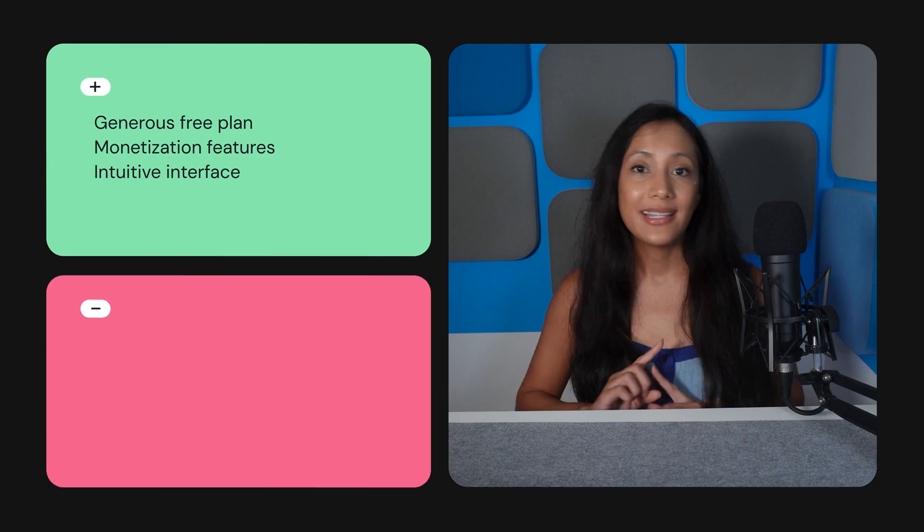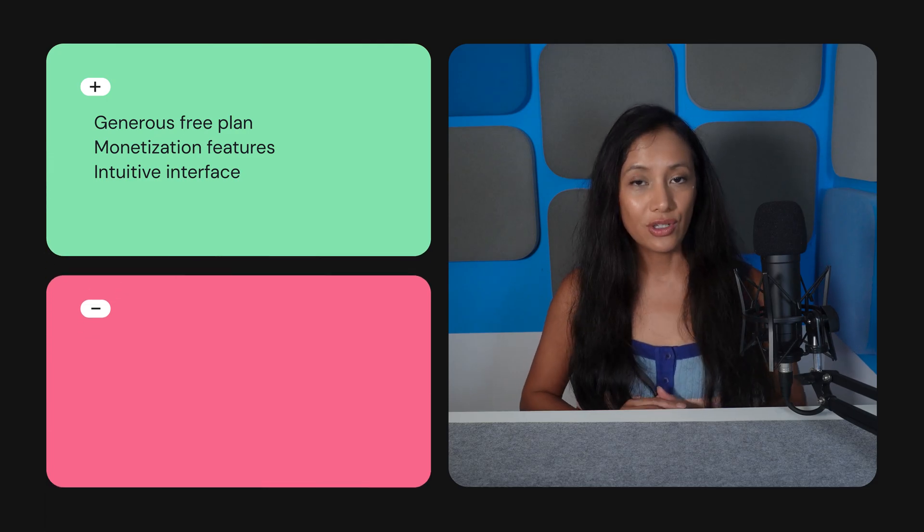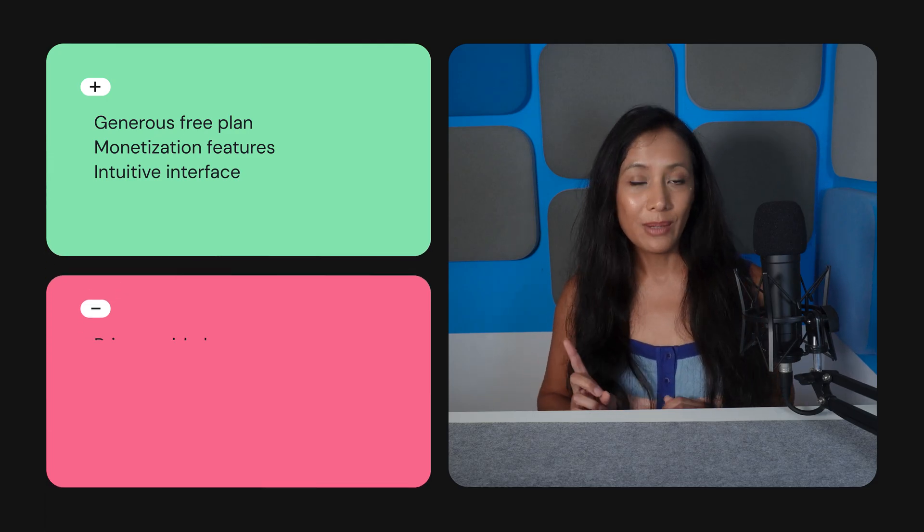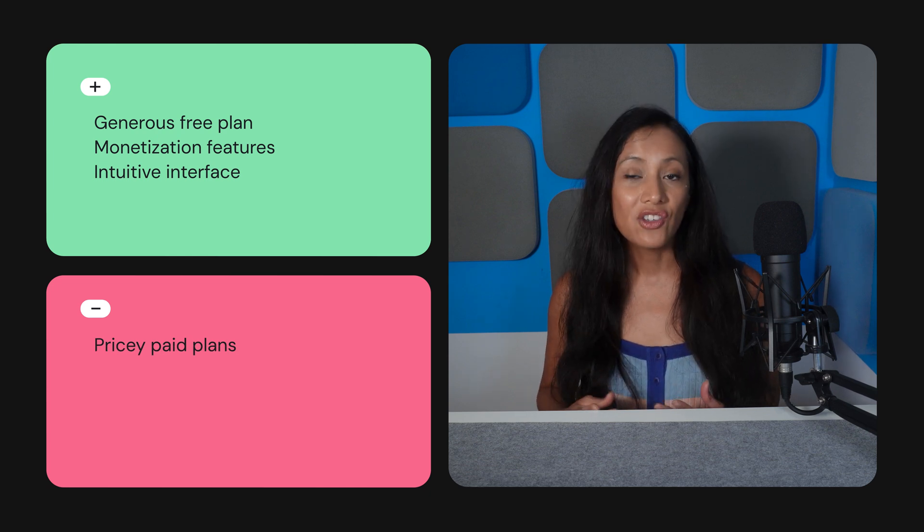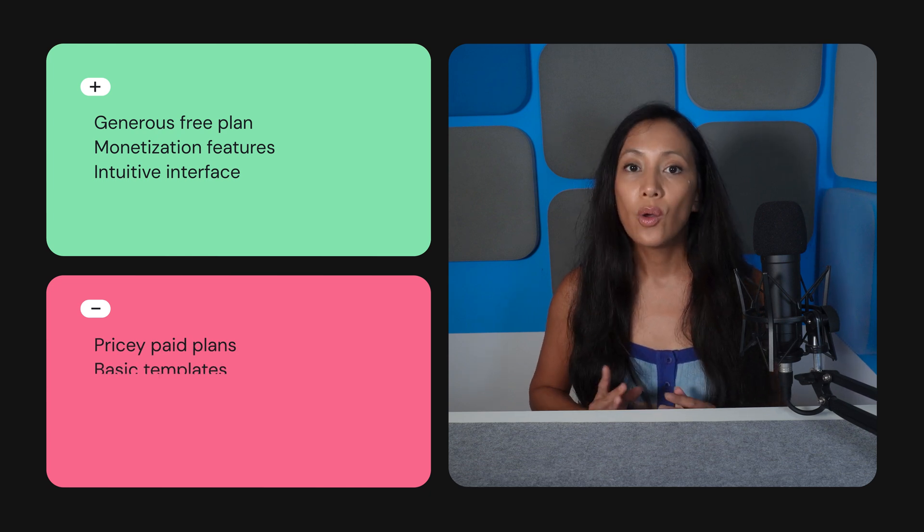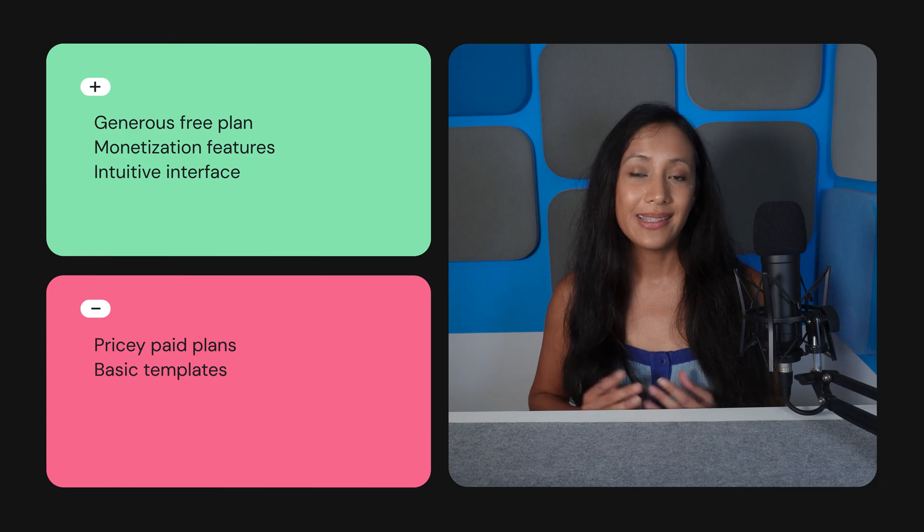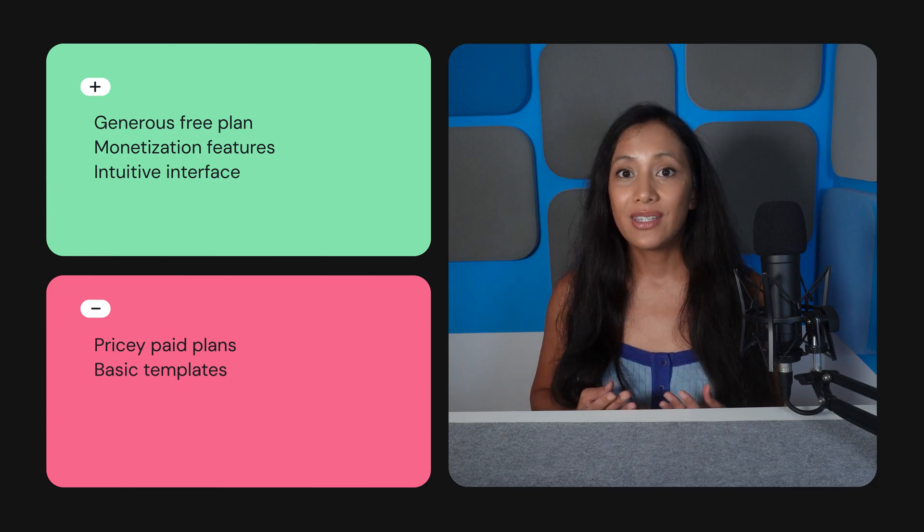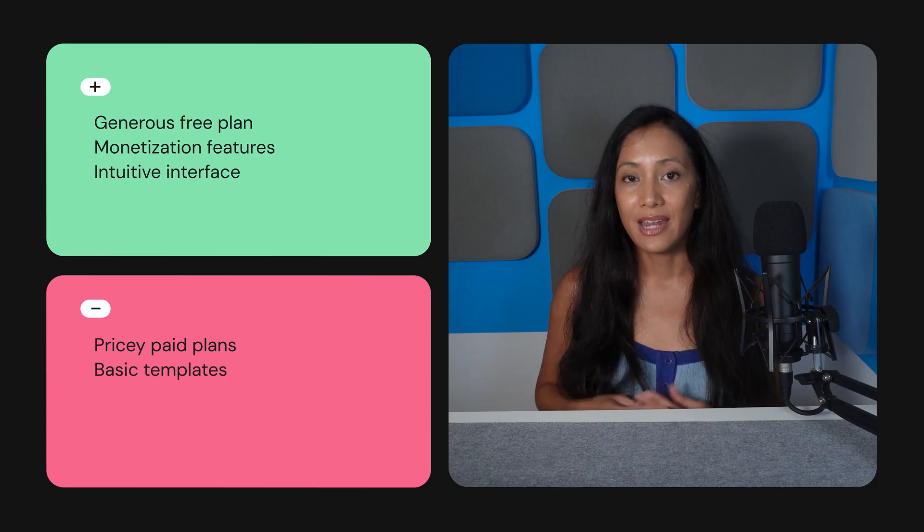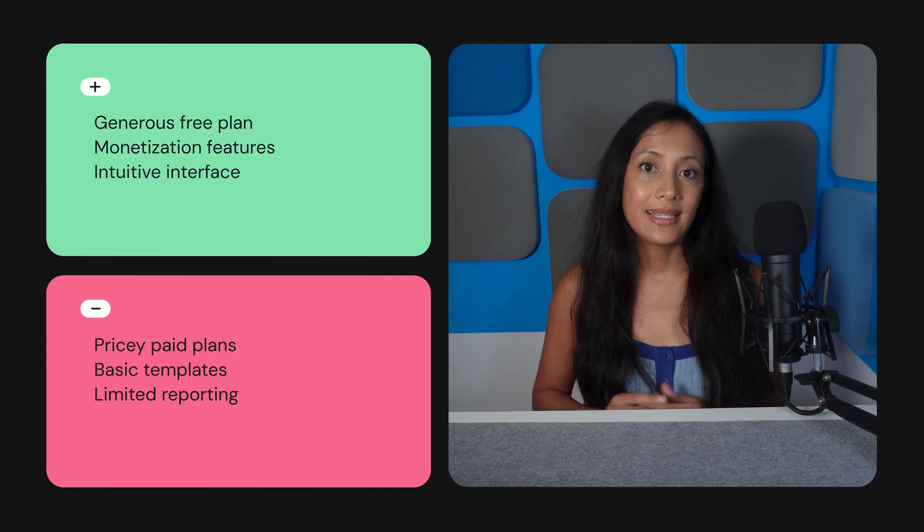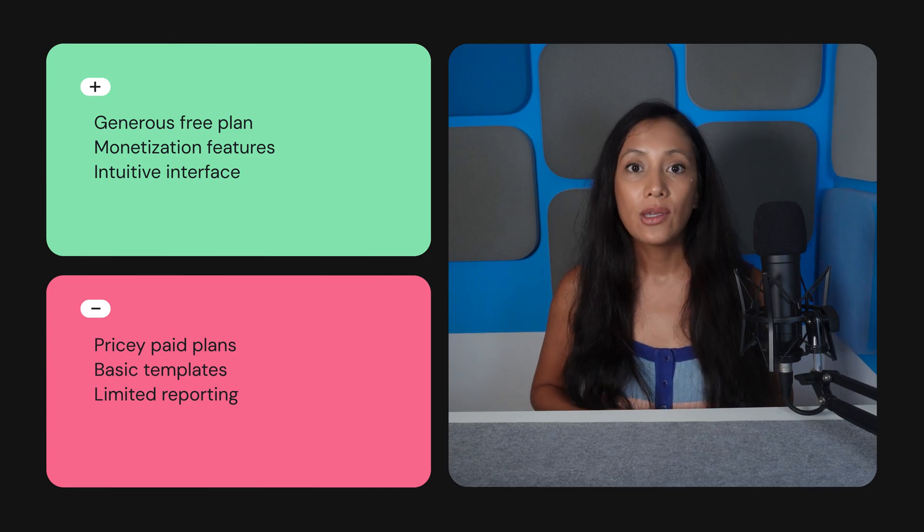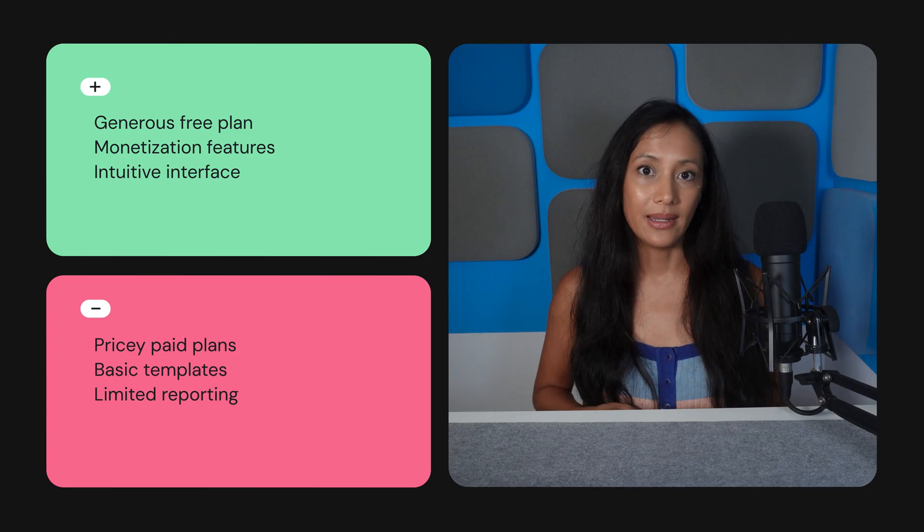But it's not all smooth sailing. Here are a few drawbacks you should know about. First, going from the free plan to a paid one can be a bit of a shock, especially if you already have a large list. Also, the email and form templates are pretty basic. Great for simplicity, but maybe too plain if design matters to you. Finally, you won't get insights into Apple mail opens or bot clicks, which puts Kit behind some of its competitors.